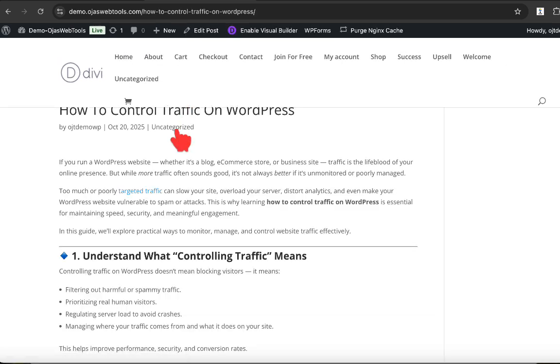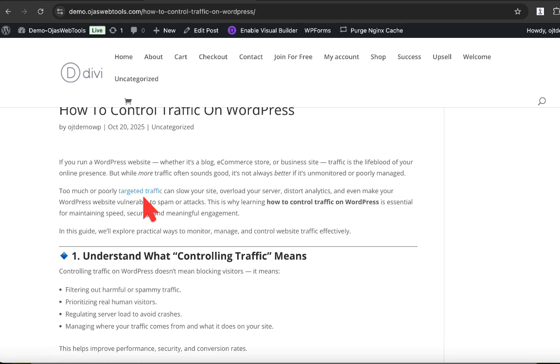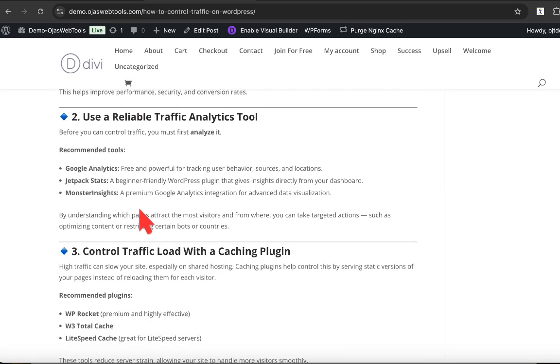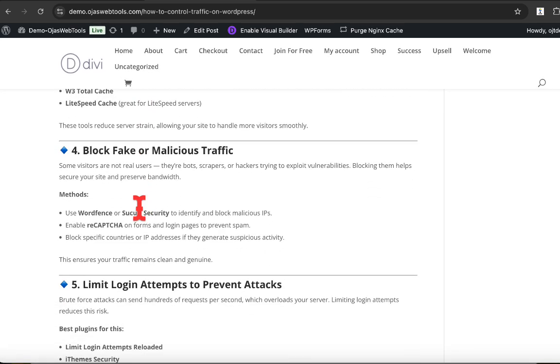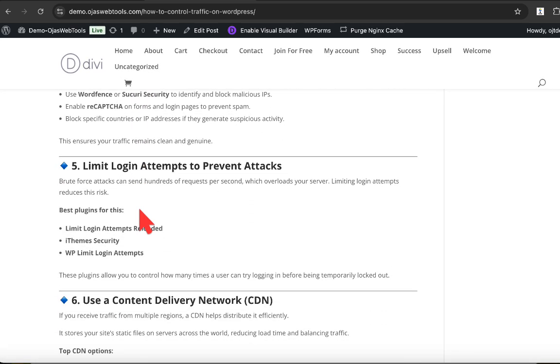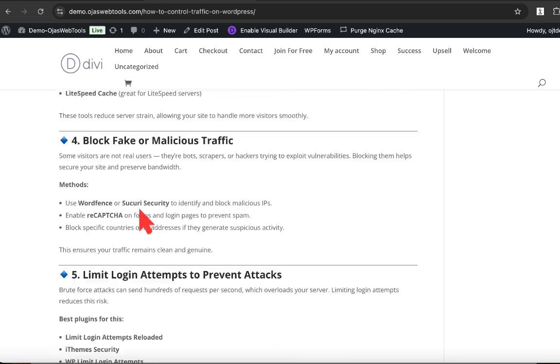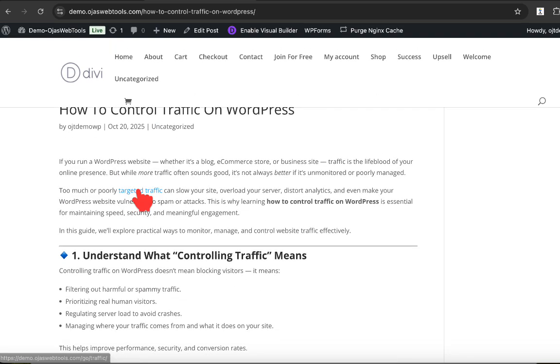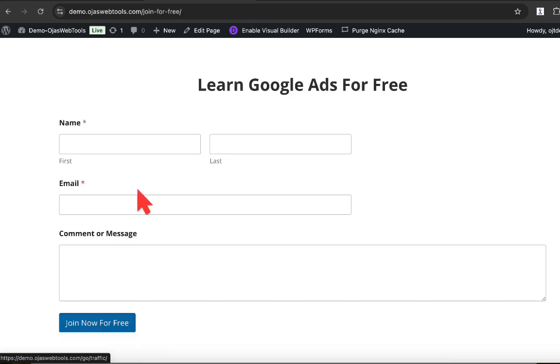So right now we can see we have the link right here, targeted traffic. So anywhere there's targeted traffic in this particular post, the link will automatically be inserted. Now when you click on this link, what will happen is it's going to take you to the page you have specified in the smart link. So I click on it right now. You can see it takes me straight to this page.